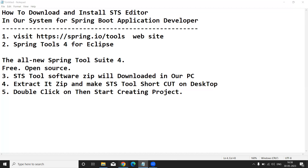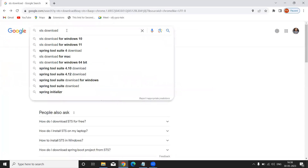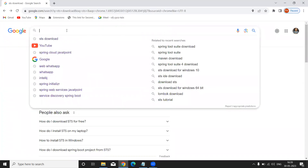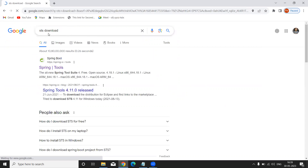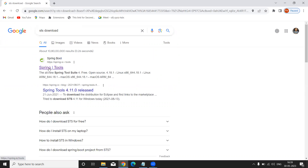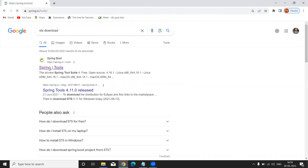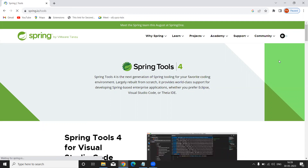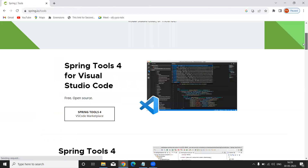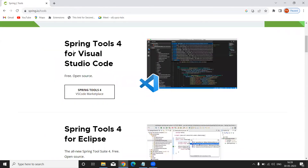Now I'll show you. Go to any browser and search for the STS download. It will navigate directly to the official website, spring.io. Click on 'Spring Tools' on the link and it will show the official website.